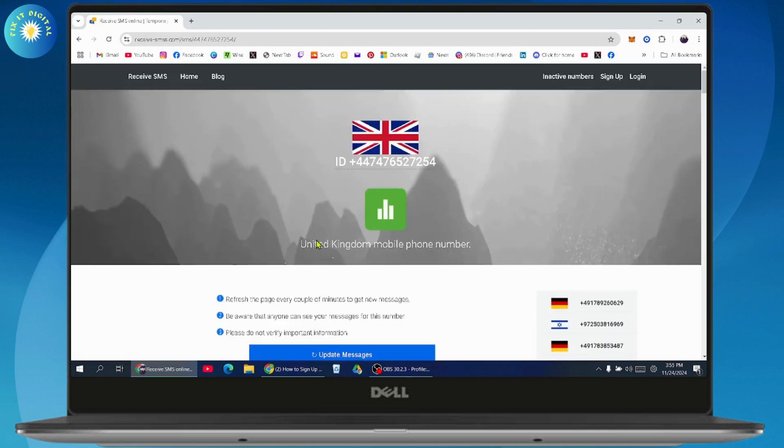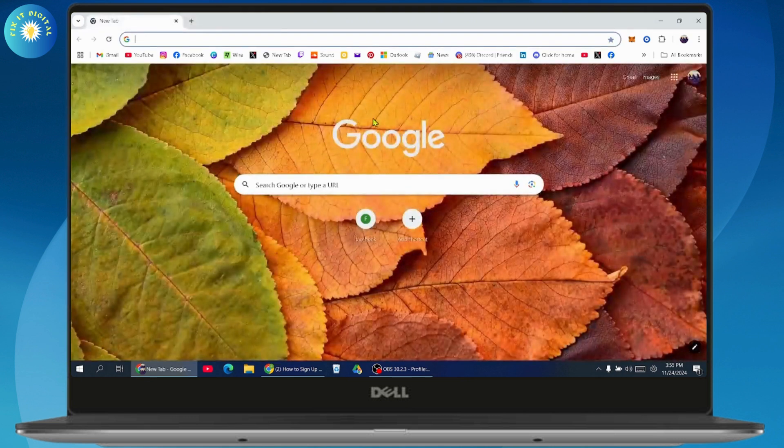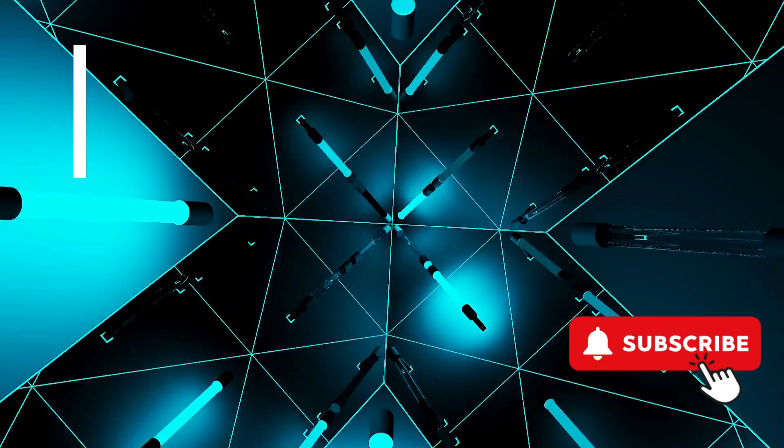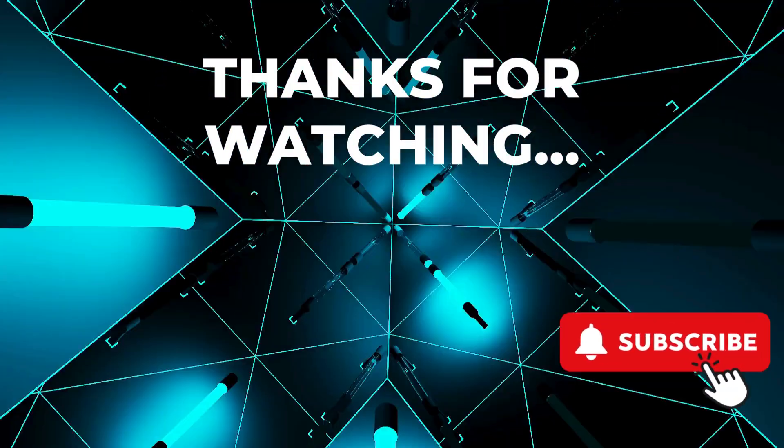So you can simply take the number from here and then you can sign up your VK account without your personal phone number. So that's how you can sign up. And if you have any questions, feel free to comment below. Thanks for watching.